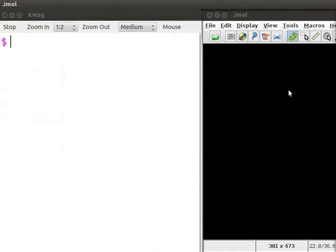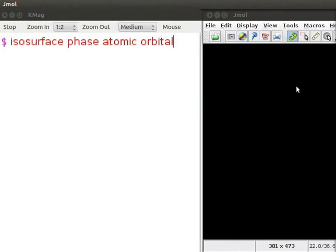The command line for the atomic orbitals starts with isosurface face atomic orbital. At the dollar prompt, type isosurface face atomic orbital. This is followed by quantum numbers n, l and m that are specific for each atomic orbital.